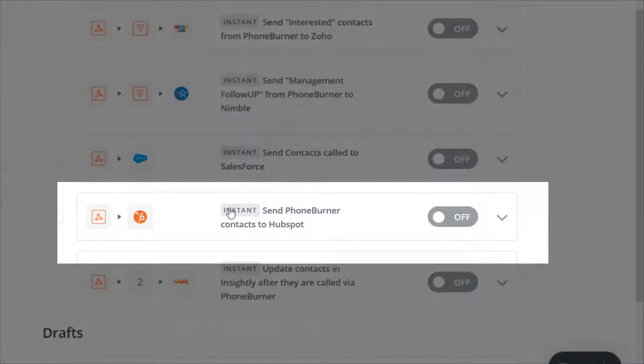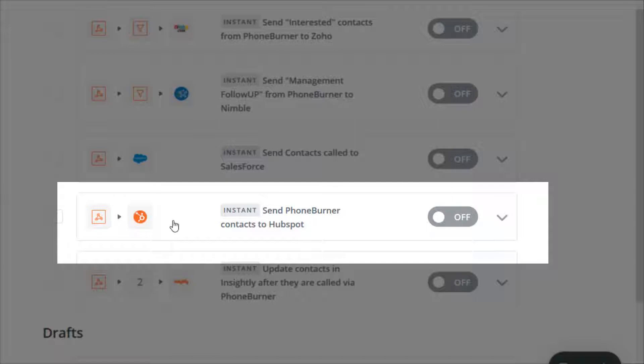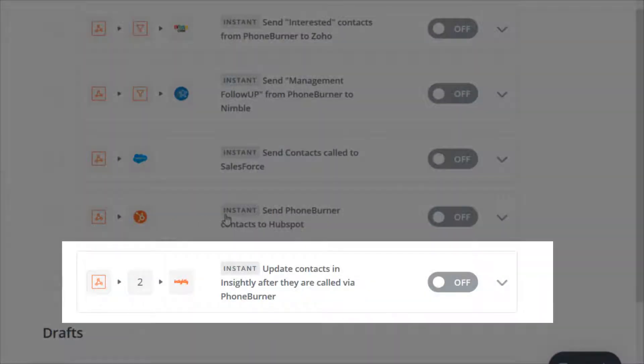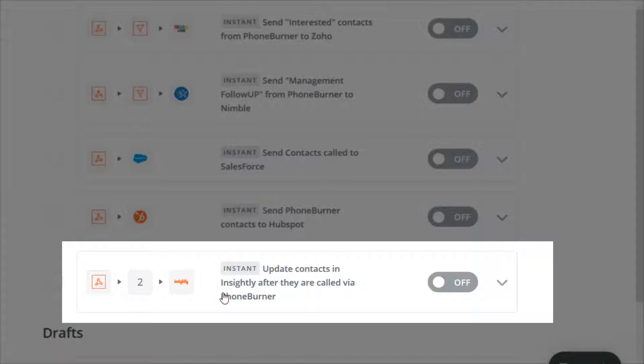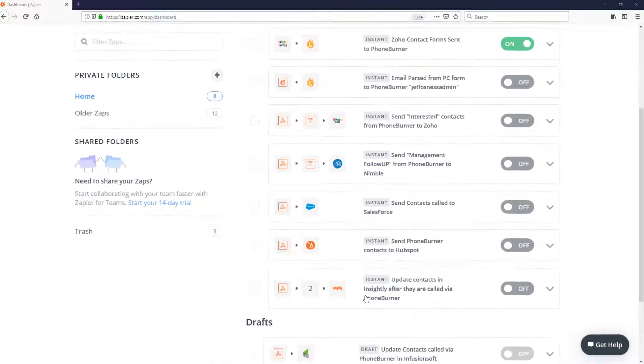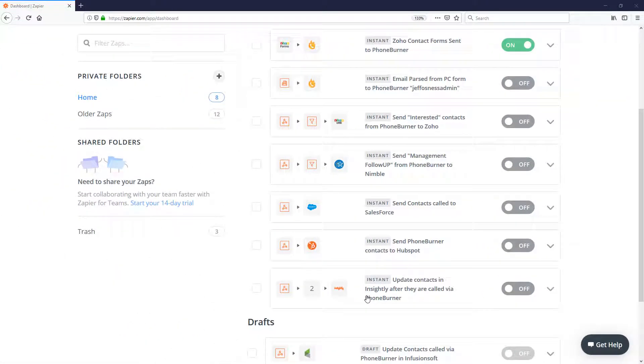Or maybe you're using HubSpot as your CRM for automation. We can have your data that's called from Foam Burner zapped over to HubSpot to have it updated. Or maybe you're using the Insightly CRM and you just want to have certain contacts updated over in Insightly after they've been called through Foam Burner. These are just some of the cool things that you can do with the Zapier integration and Foam Burner.